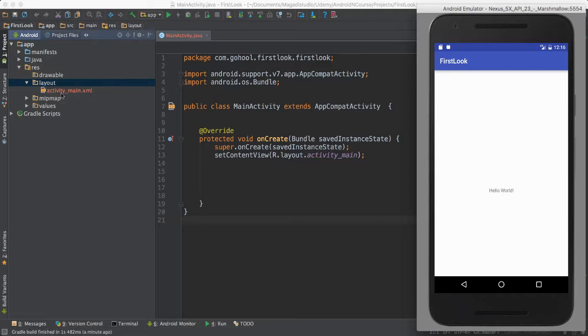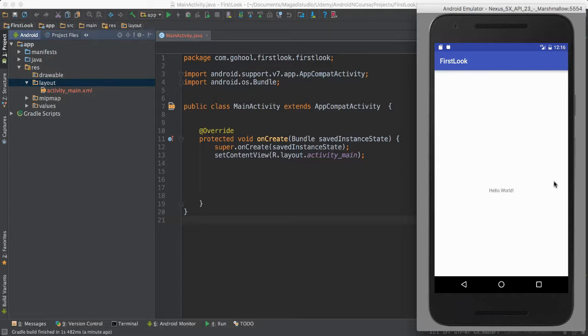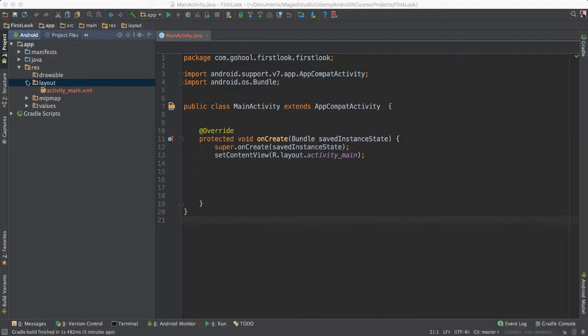And we'll talk more about what this all means, but for now, at least I want you to understand that this is where our layouts live. So layouts, everything that we are able to show in our screen, that would be a layout.